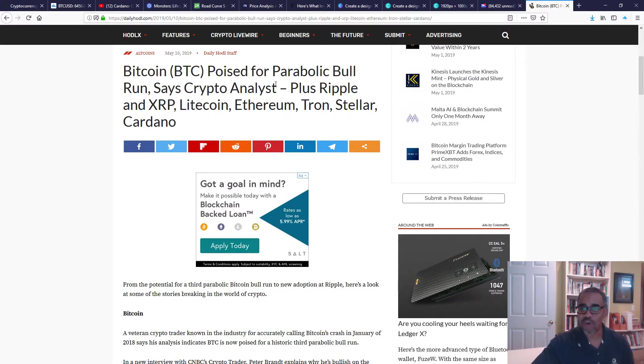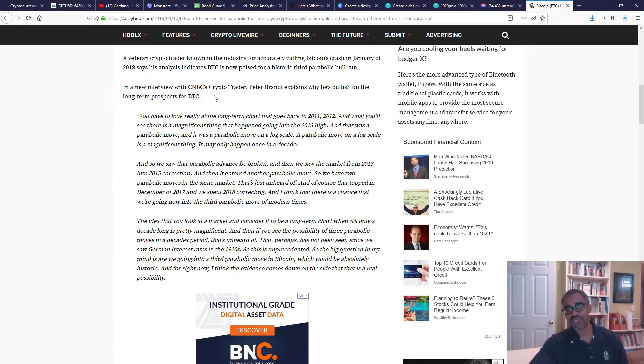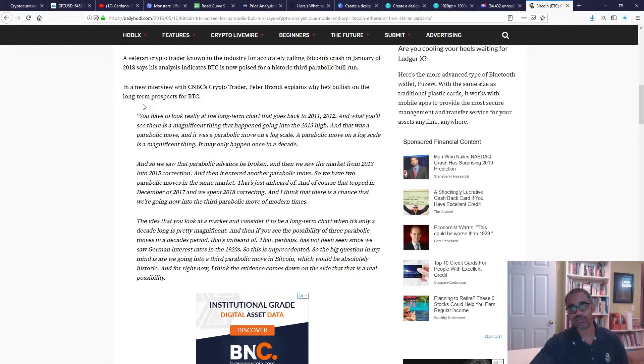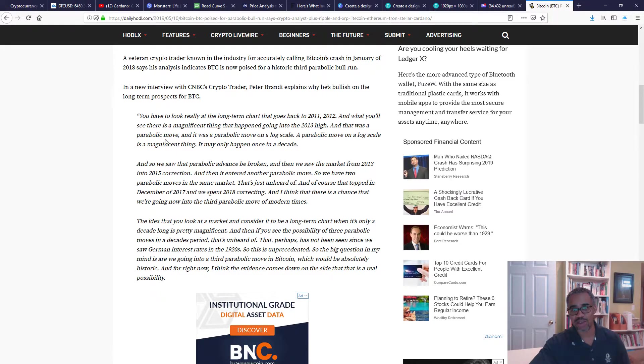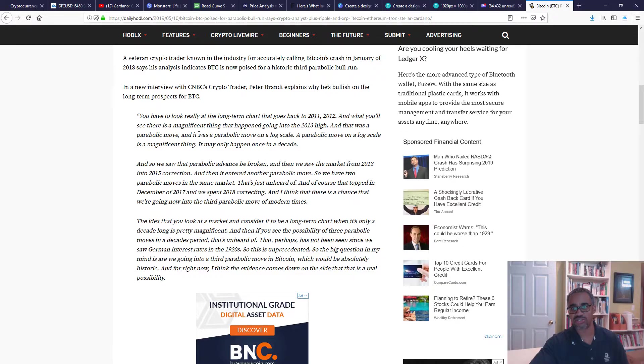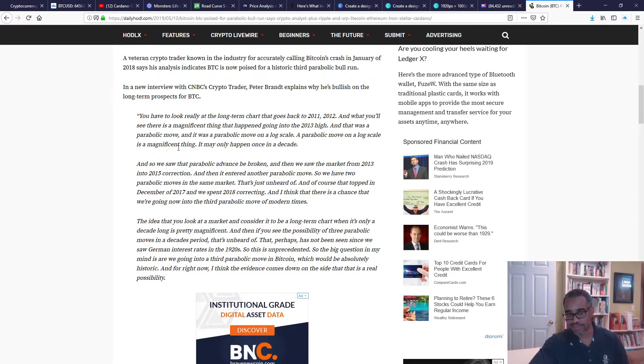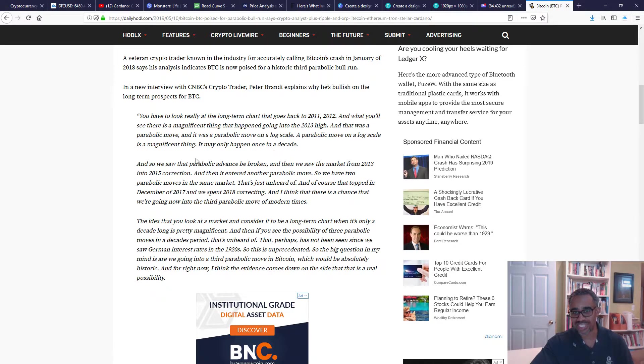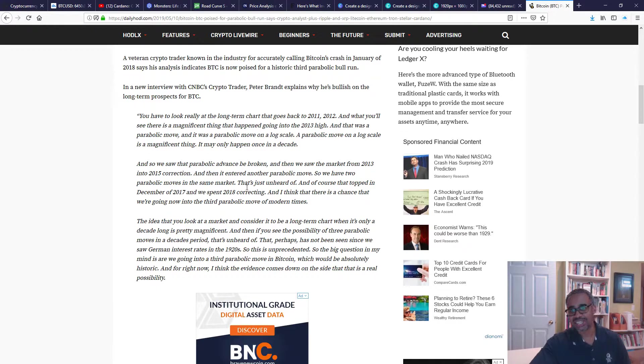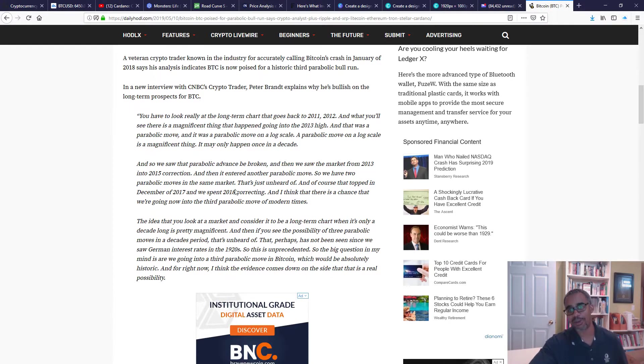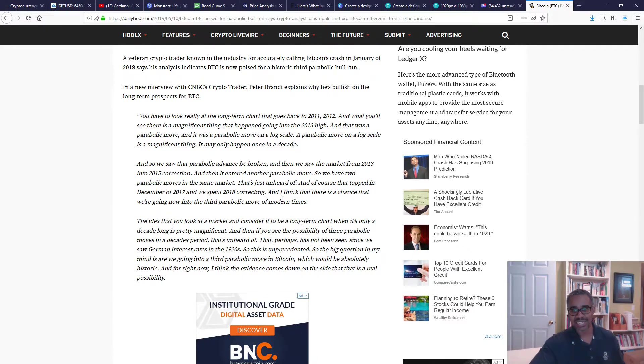I want to end this video talking about this particular article: 'Bitcoin Poised for Parabolic Bull Runs,' says crypto analyst. I thought this was really interesting. In a new interview with CNBC, crypto trader Peter Brandt explains why he's bullish on the long-term prospects of BTC. He says you have to look really at the long-term chart that goes back to 2011, 2012, and what you'll see there is a magnificent thing that happened going into the 2013 high, and that was a parabolic move. It was a parabolic move on a log scale. A parabolic move on a log scale is a magnificent thing. I think he loves the word 'magnificent.' It may happen only once in a decade. We saw the parabolic advance be broken, then we saw the market from 2013 to 2015 go into correction, and then it entered another parabolic move. So we had two parabolic moves in the same market in the same decade. That's just unheard of. And of course the top, December 2017, we spent 2018 correcting.